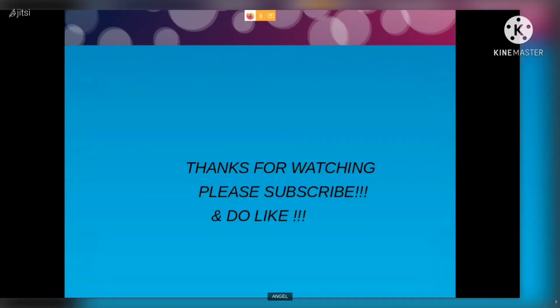Thank you for staying with us till the end and do subscribe and hit that like button.